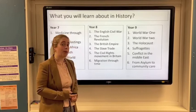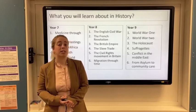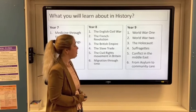In year nine we'll also cover the Holocaust, the suffragettes, and then the conflict in the Middle East, exploring why Israel was created following the Second World War.